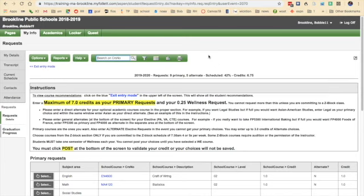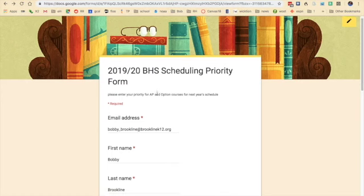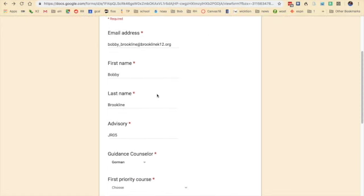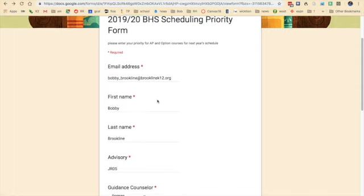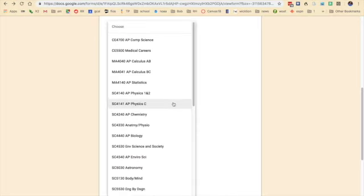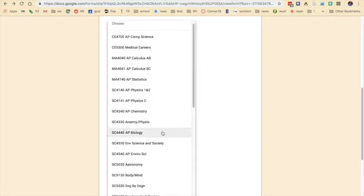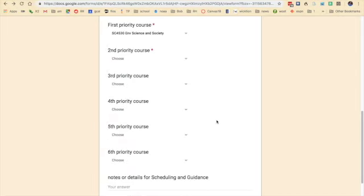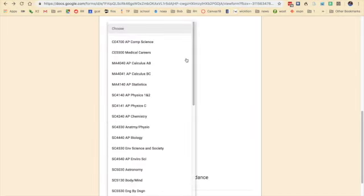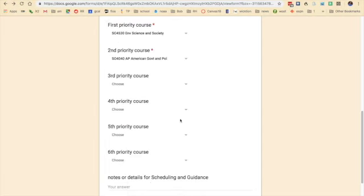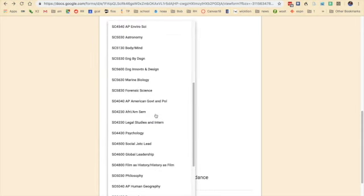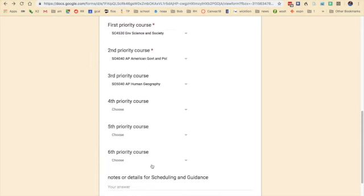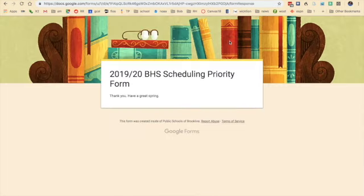Finally, one reminder more for seniors. We've added this new scheduling priority form. You go in, the link is again on the instructions that we sent out. You enter your email address, name, counselor, and then I'm going to go through and make sure that Mr. Gorman knows that my real priority is Environmental Science. That's the course that I really have been looking forward to taking. Second, I'm going to let him know that after that, I want to make sure I get into that American Gov class. If I don't get into American Gov, I might enter a new request for AP Human Geo just in case. This way, Mr. Gorman and the schedulers will know that if I don't get into this Gov class, I can take AP Human Geography. And then I will submit that form.